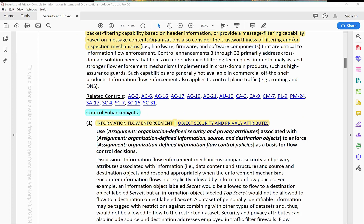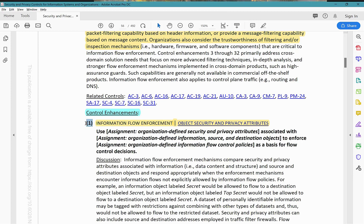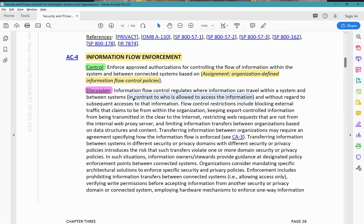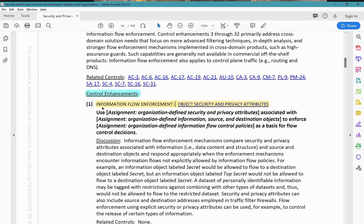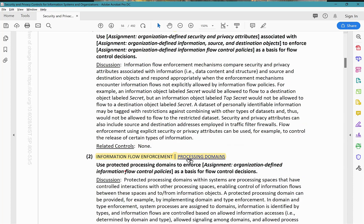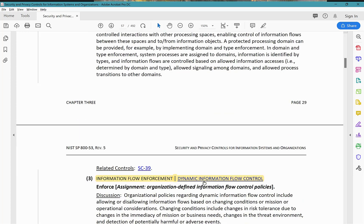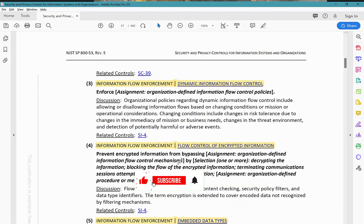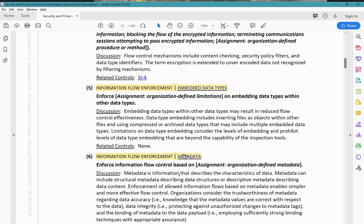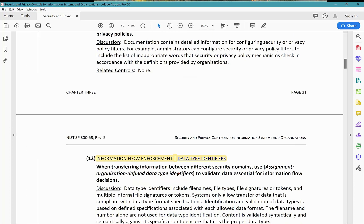This control has a lot of control enhancements — from enhancement one all the way to 32. But once you understand the base control, AC4, understanding the enhancements will not be too much of a challenge. The first enhancement is object security and privacy attributes, then processing domain, dynamic information flow control, flow control of encrypted information, embedded data types, metadata, all the way to 32.